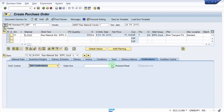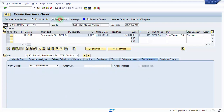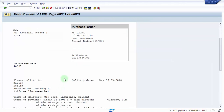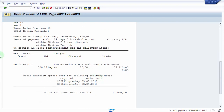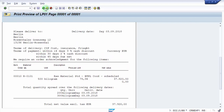For that, you can see here 'Acknowledgement Required' — click on this. We are going to need an acknowledgement for this particular confirmation. Now let's go to print preview, and now you can see on the header you have got one particular line added: 'We require an order acknowledgement for the following items.'